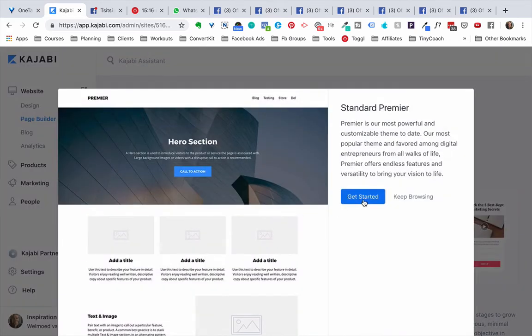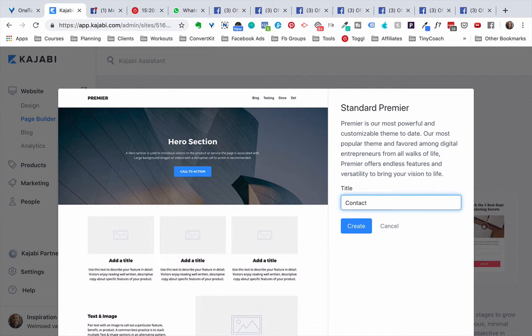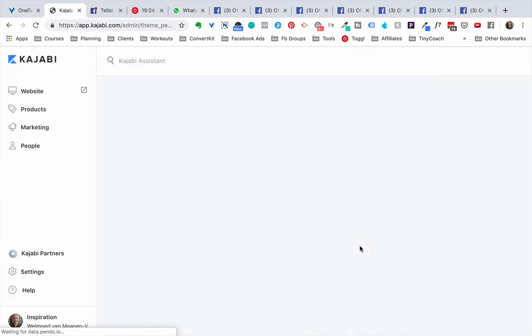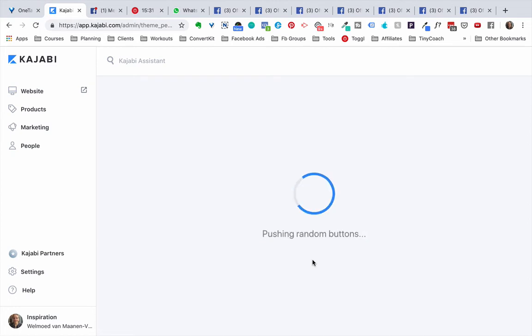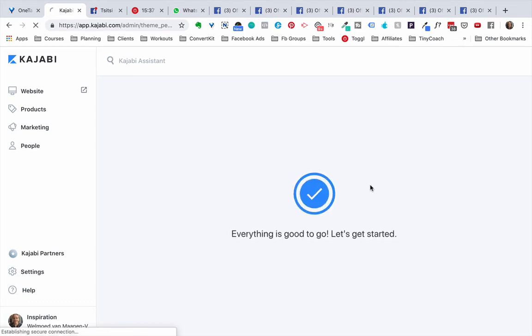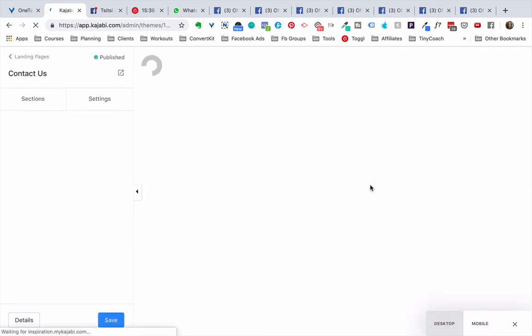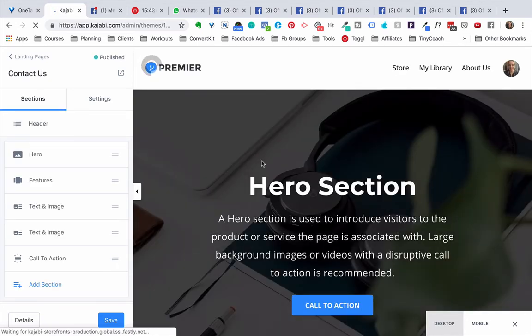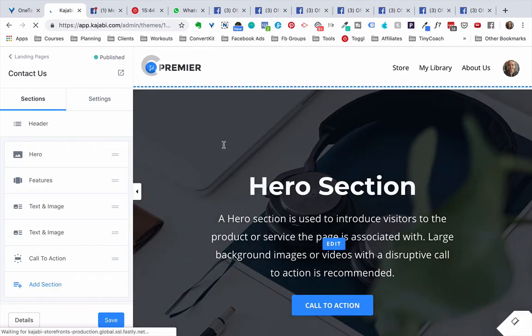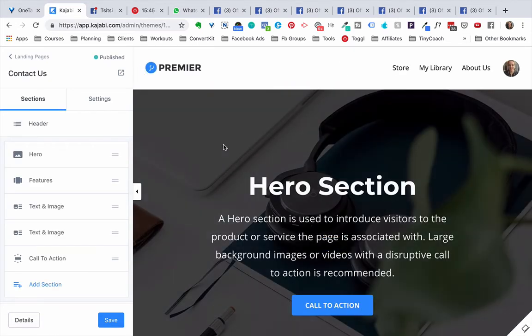So you click on it, you click get started, I'm going to click contact us for example, click create, and then Kajabi is actually creating a template for us with some pre-designed content that you can easily swap out the images and the text that's on there. But for this I just want a simple contact form. You can obviously make the page look better if you want to, but for this video I'm just showing you how to work with the contact us section.